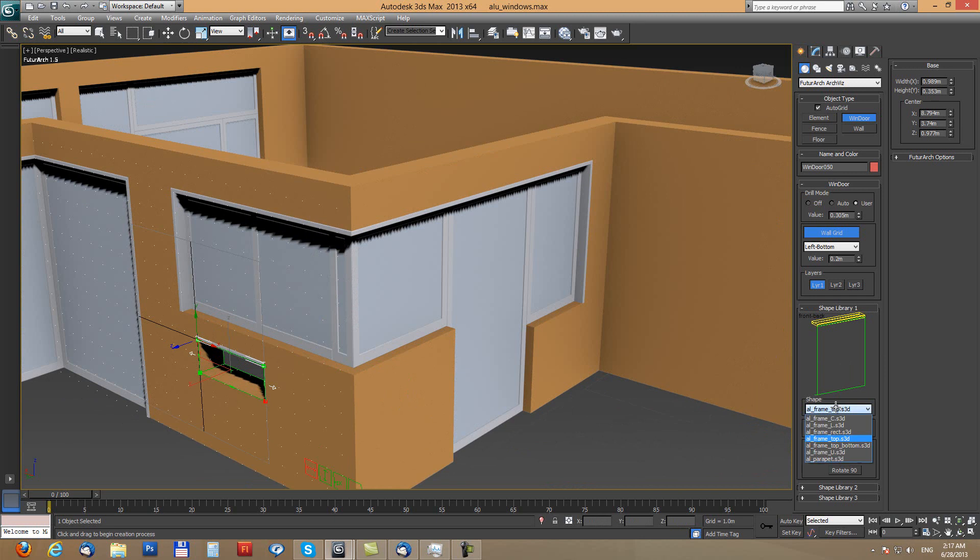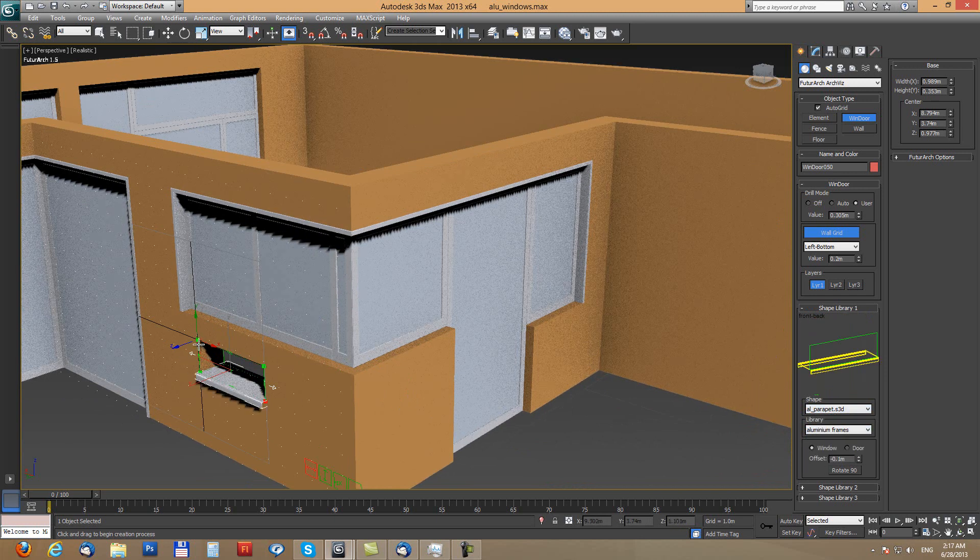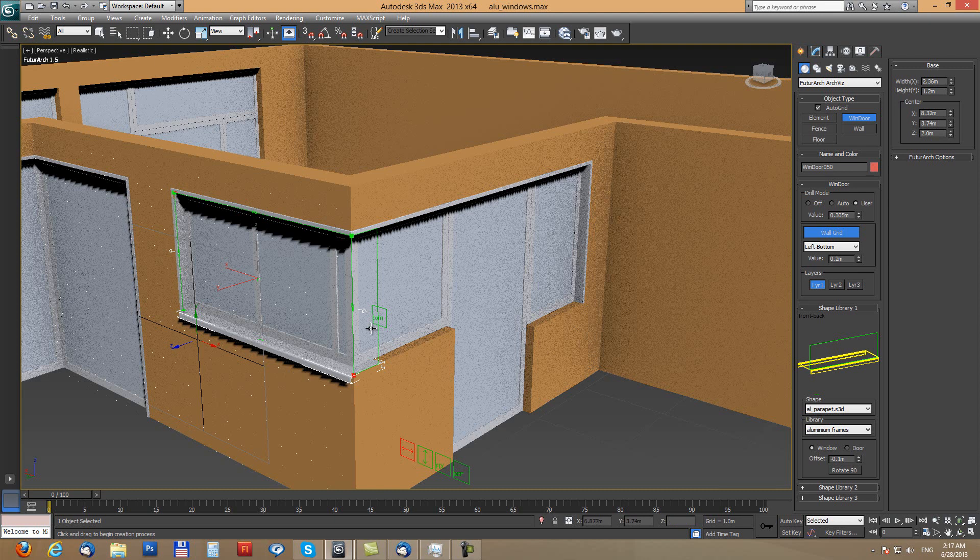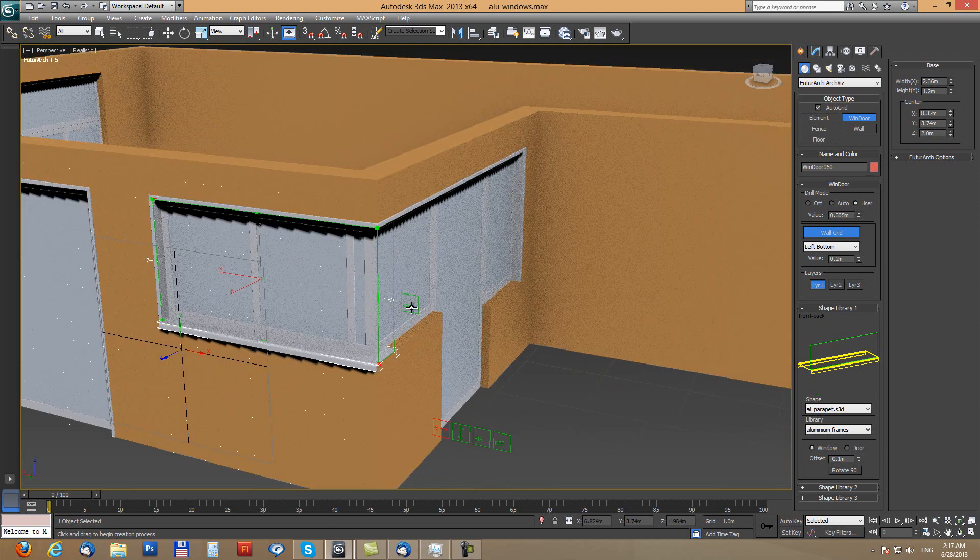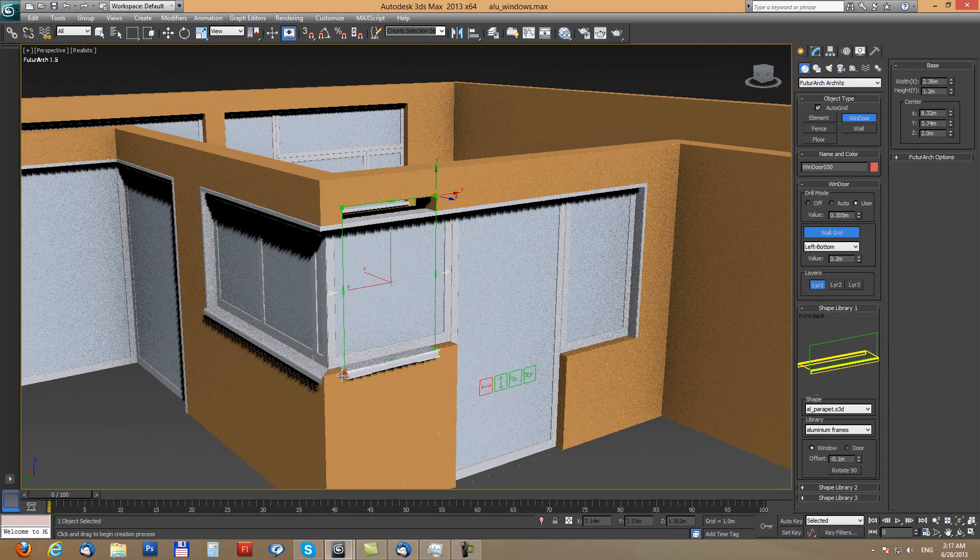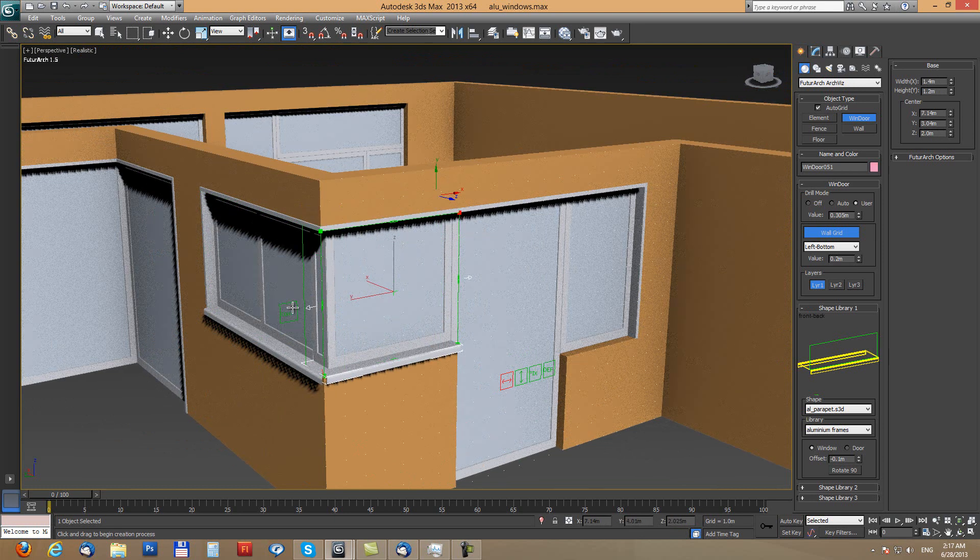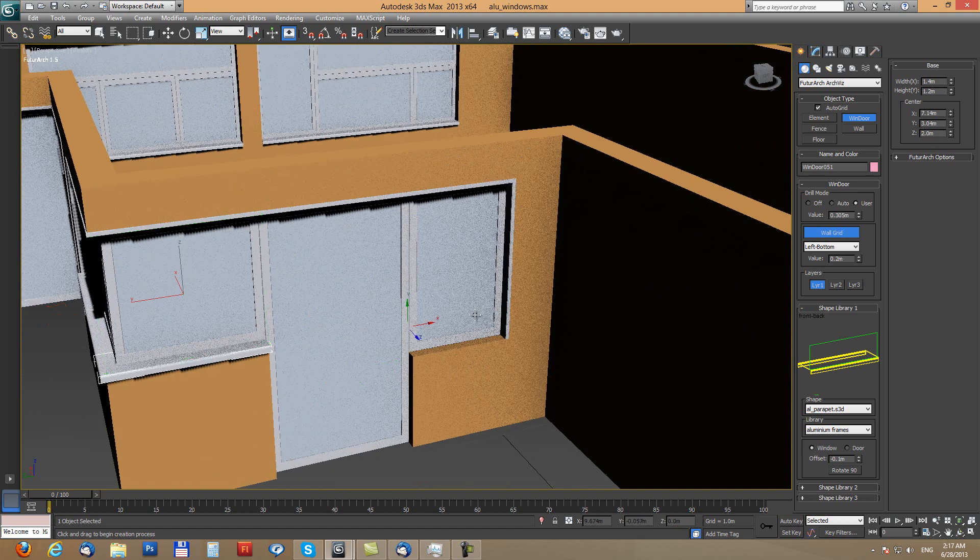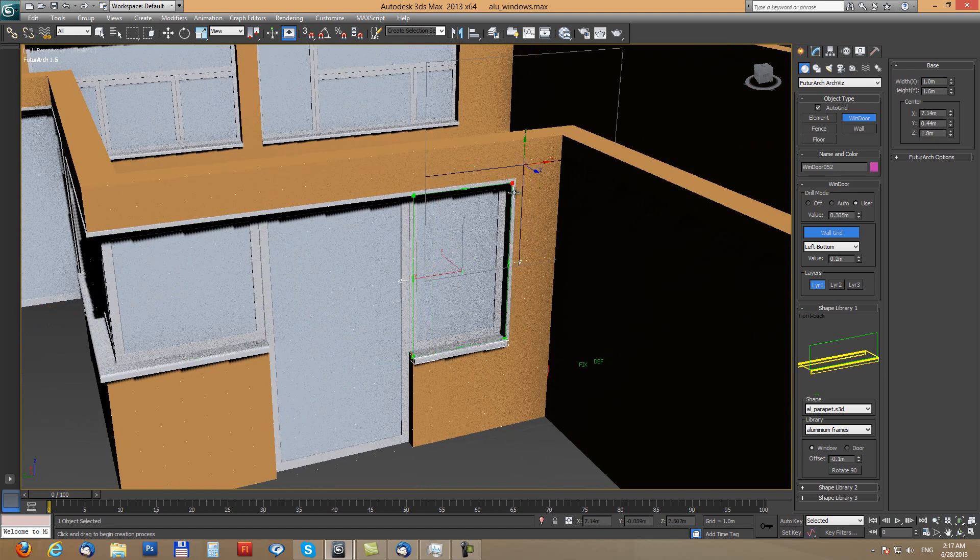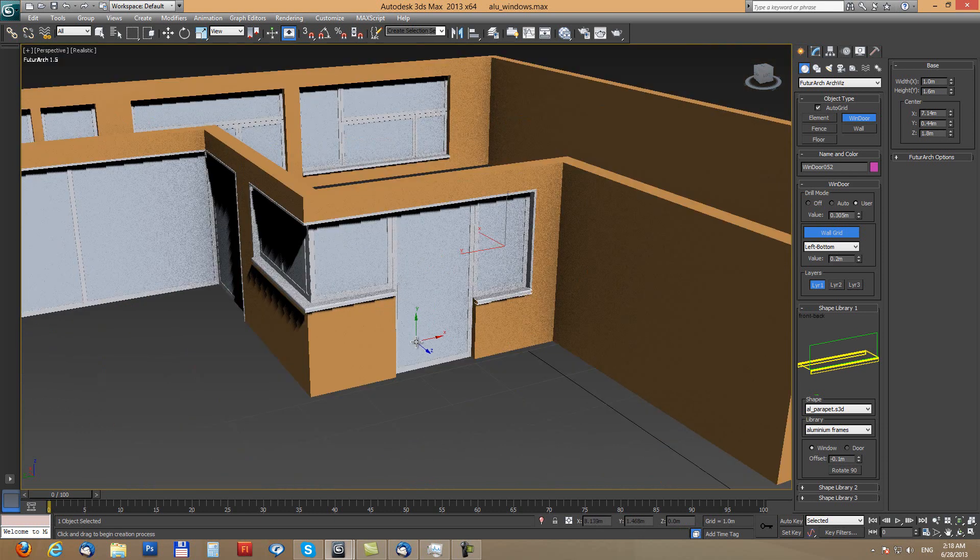So switching to parapet, also using corner, other from this side with corner, and finally last window parapet. OK done.